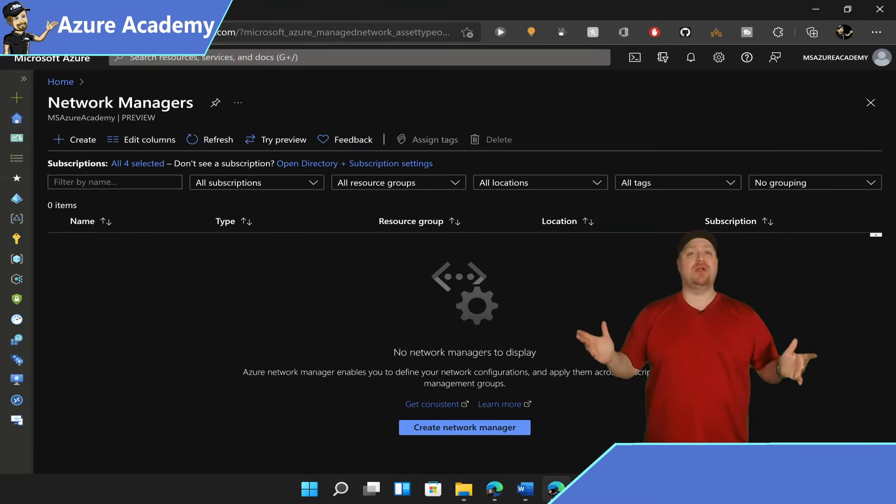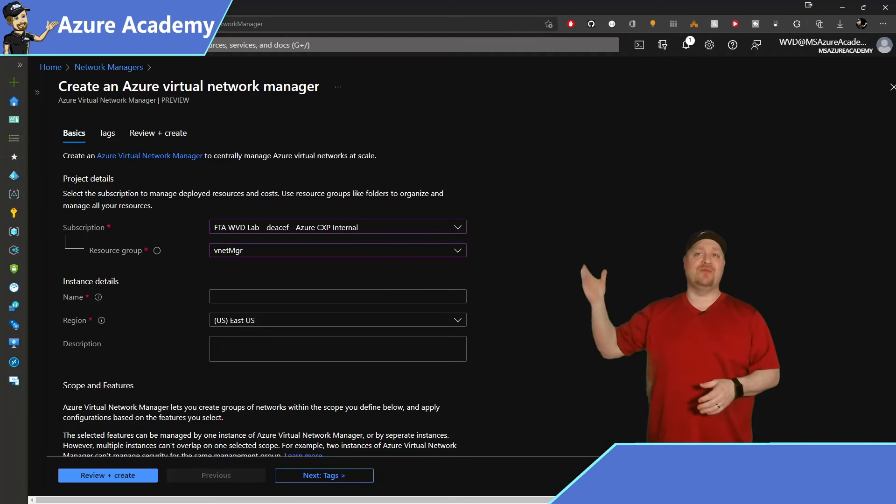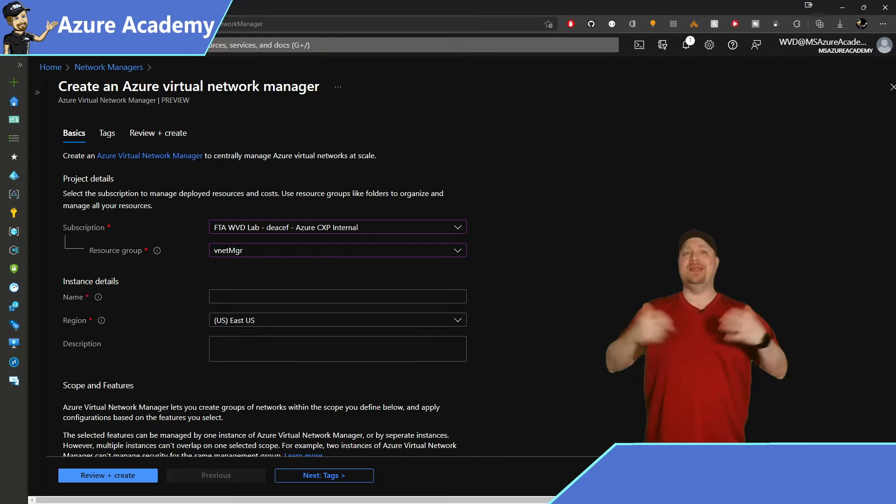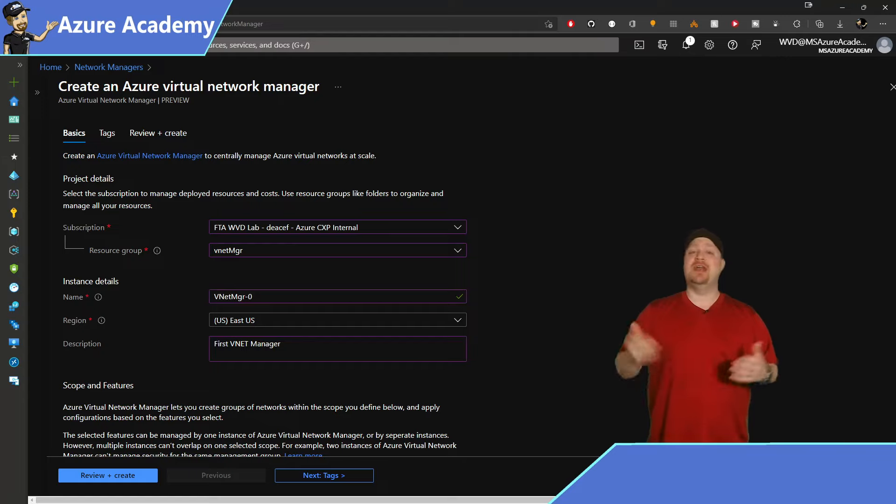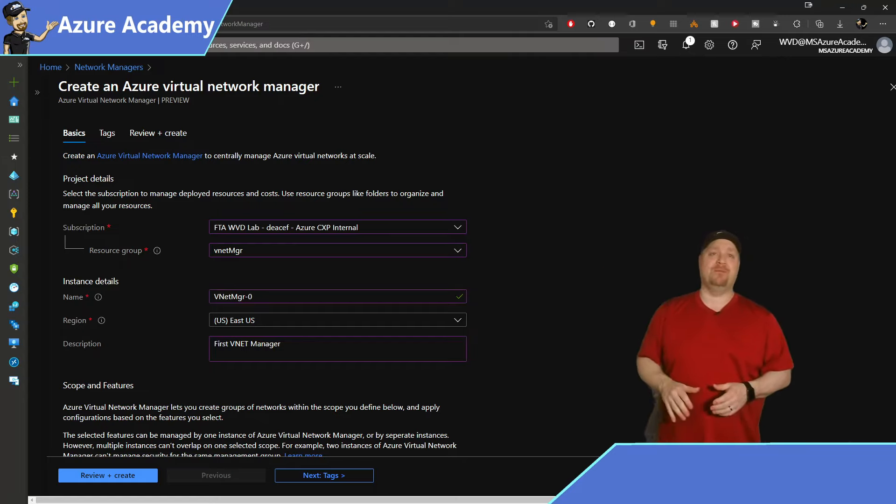And we start off with the usual suspects, your subscription and resource group, and then you give it a name, and you pick your region, and you can even add a description if you like. Then you scroll down.